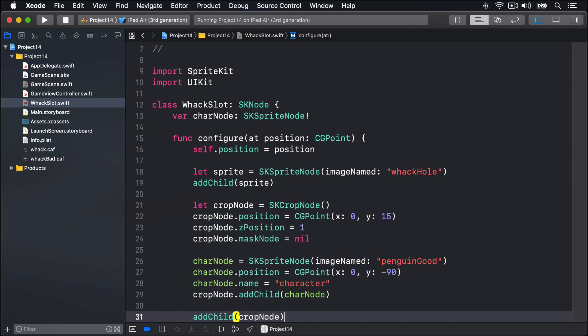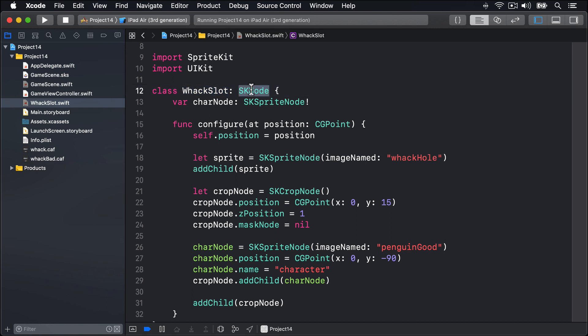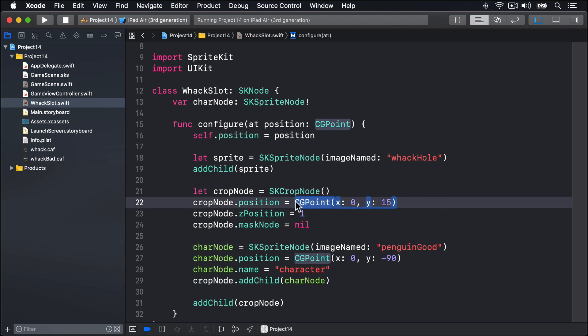So to recap, our WackSlot is a node. It has a hole inside it. It also has a cropNode inside it, and that cropNode contains the characterNode. So we're building this tree of nodes. More specifically on the sizing, the cropNode has a position of x:0, y:15, just slightly off from the slot itself. Now, number 15 isn't a random number. It's the exact number of points required to make the cropNode line up with the hole graphics. It's there on purpose.